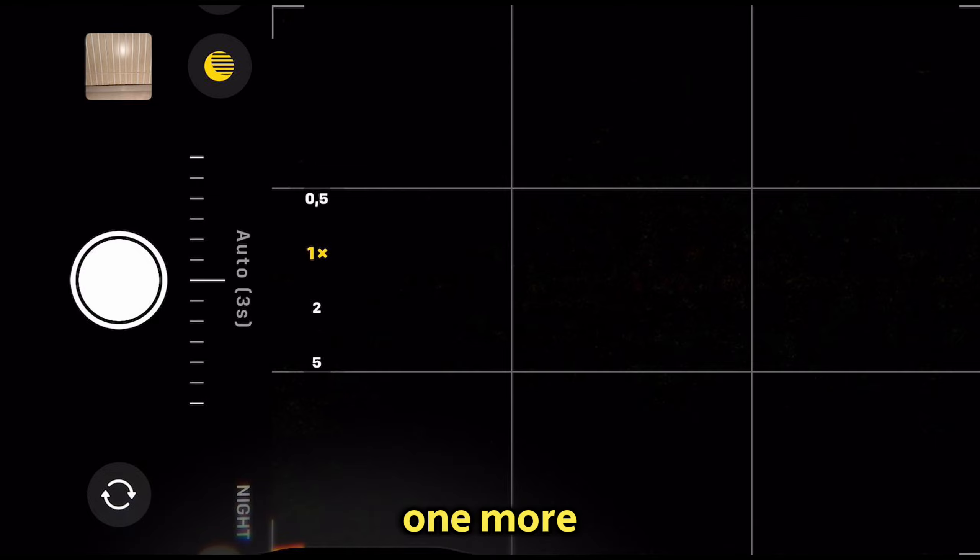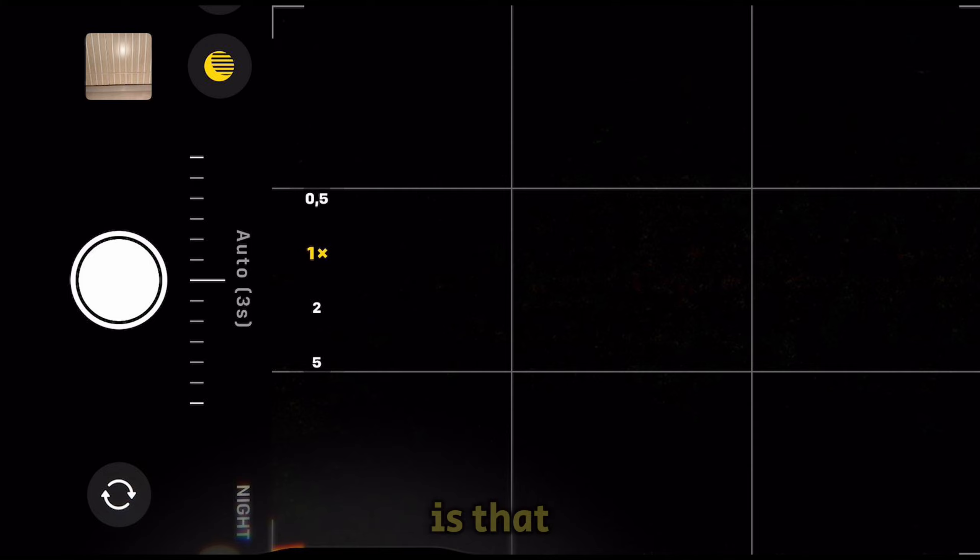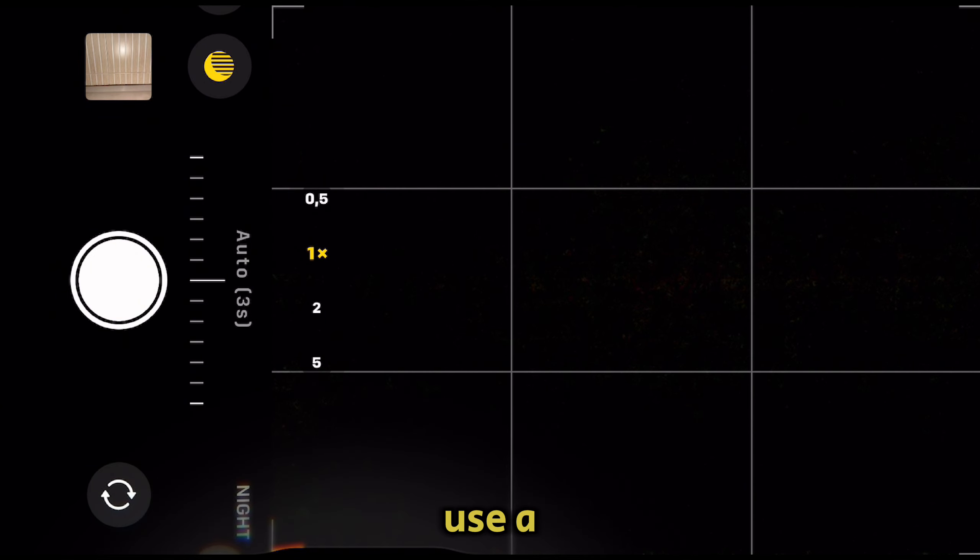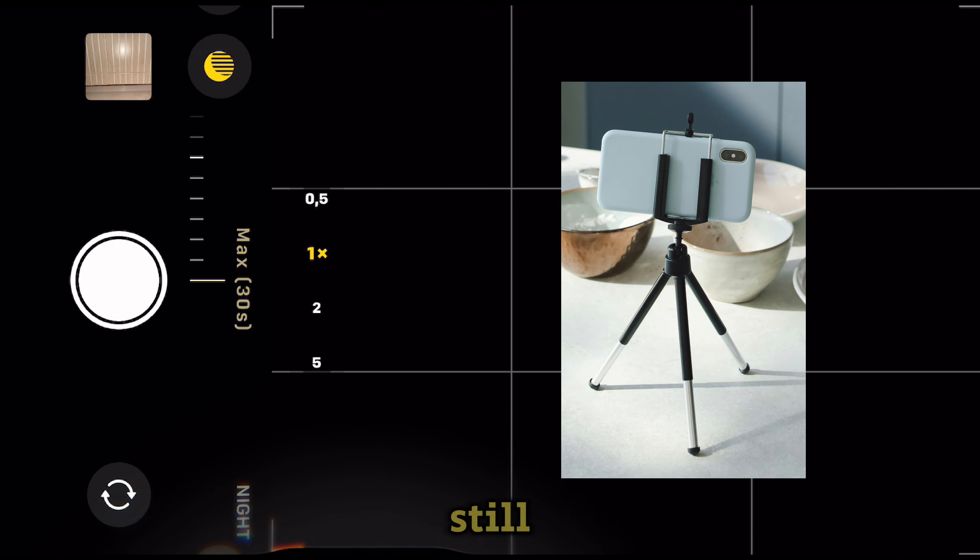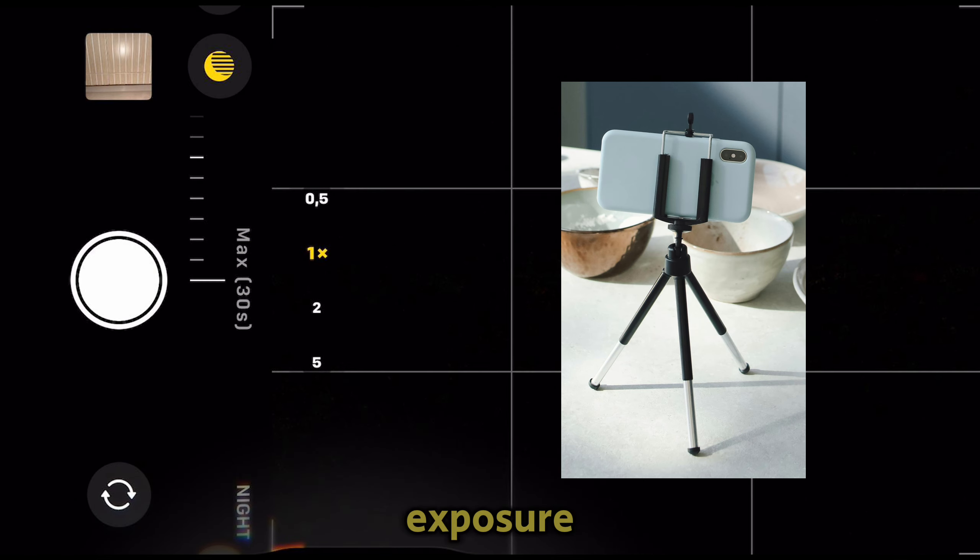There is one more thing I need to mention: you will have to use a tripod or keep your iPhone still if you want a 30-second exposure.